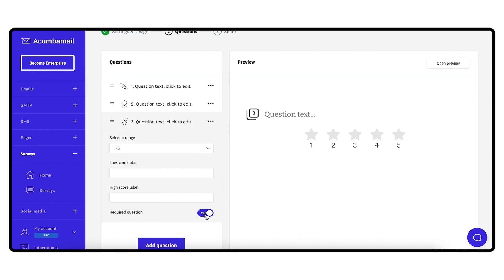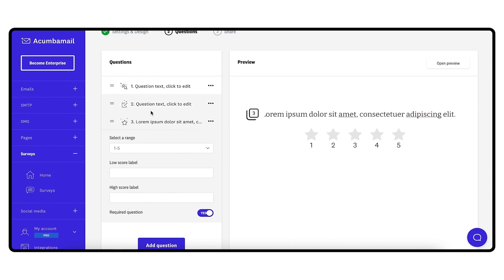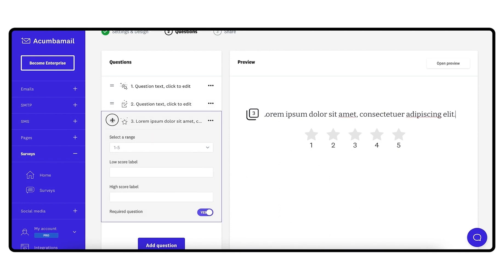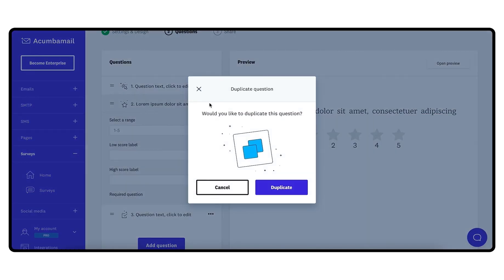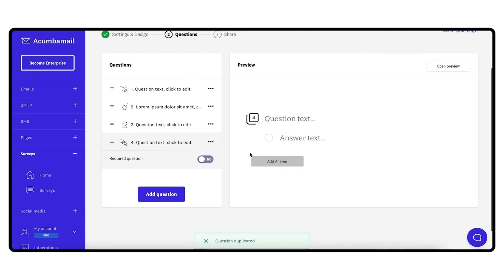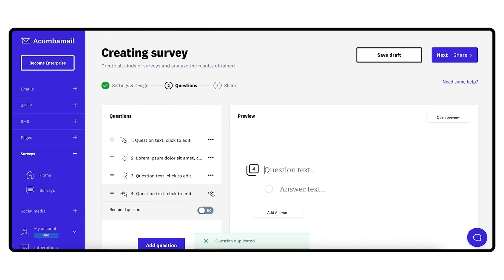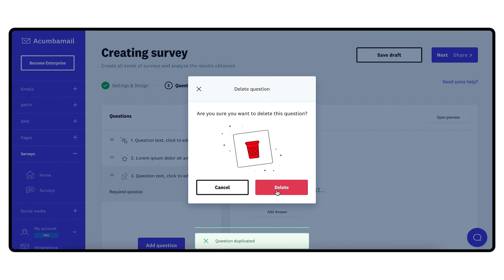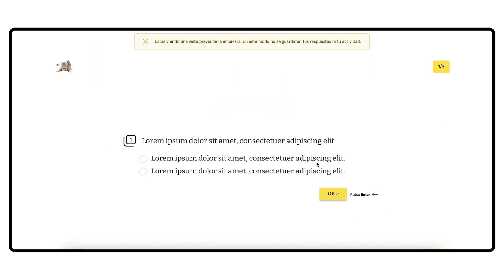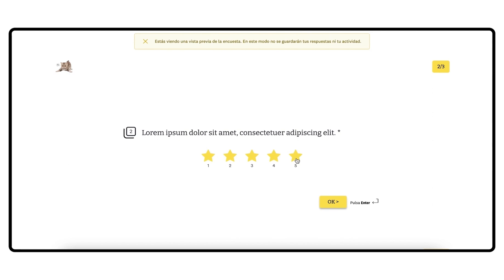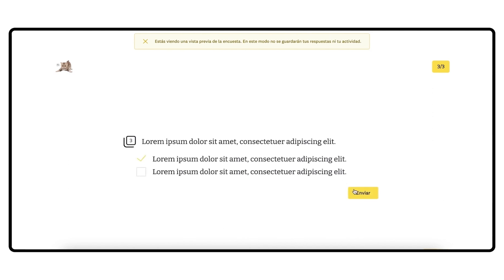Then, in the preview area on the right, you can edit the question texts. If you wish, you can change the order of the questions in a very intuitive way, by dragging and dropping them on the list. You also have the option to duplicate or delete questions by clicking on the three dots next to the question. At any time, you can open a preview of the entire survey by clicking on the Open Preview button.